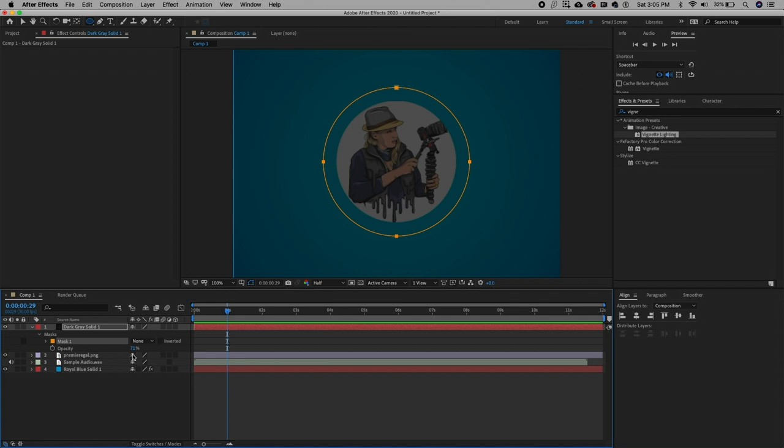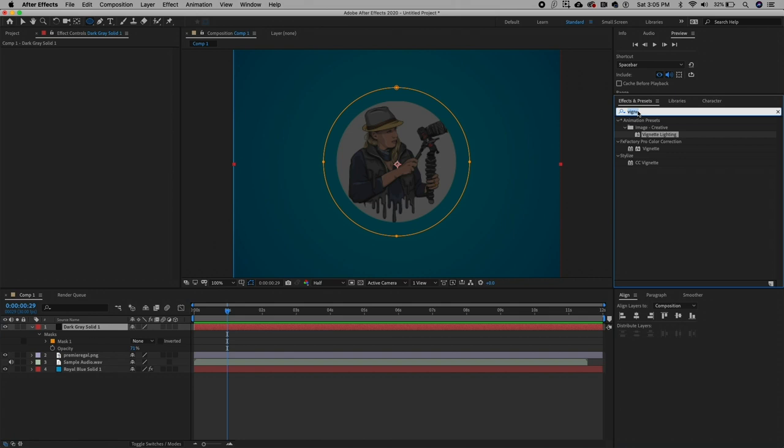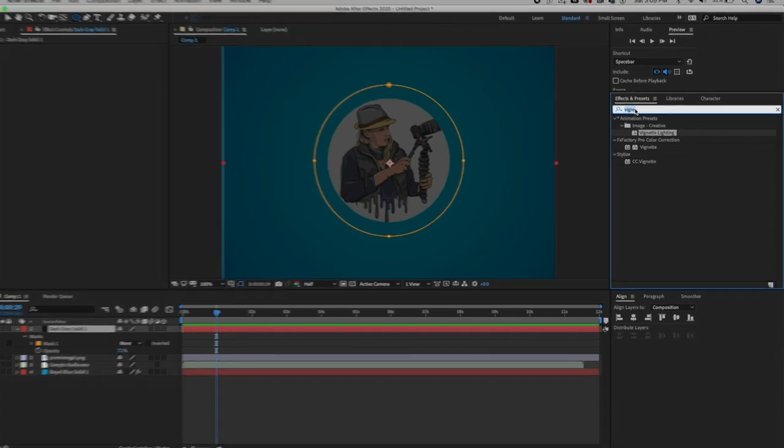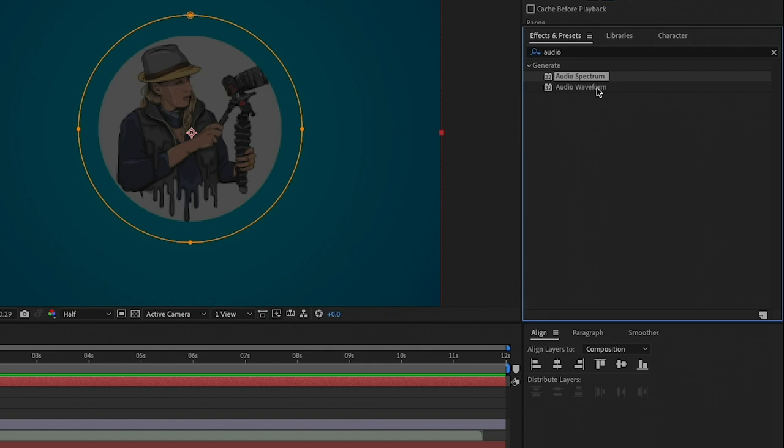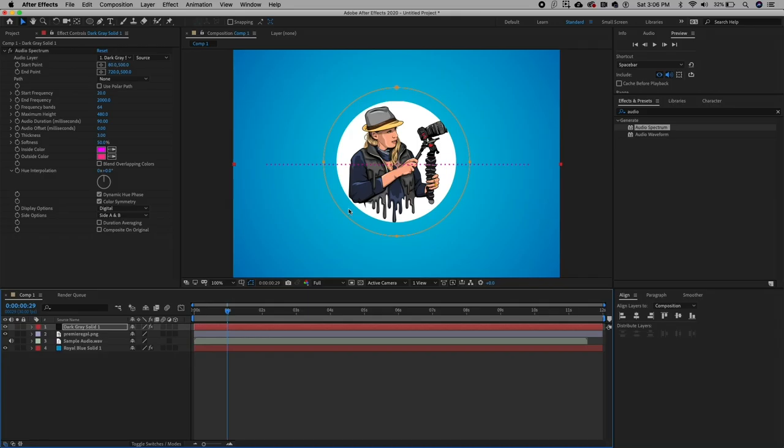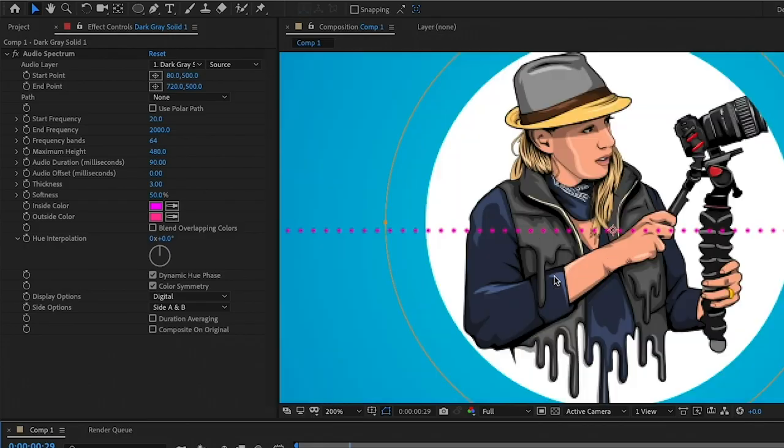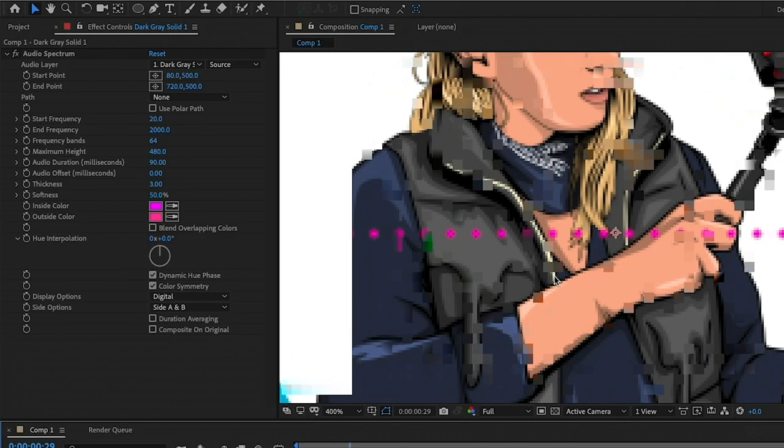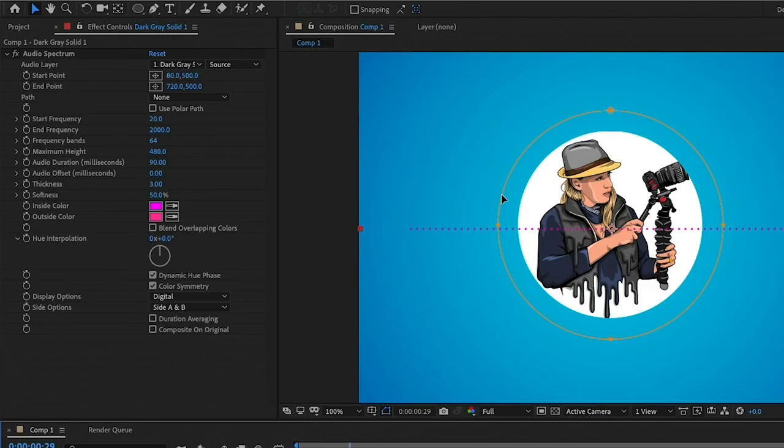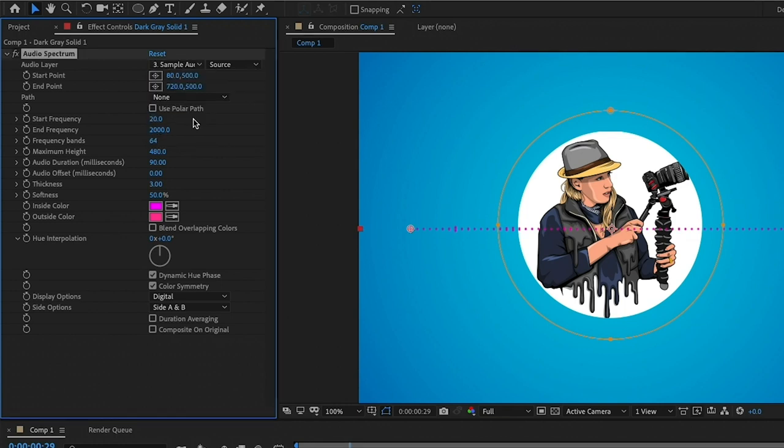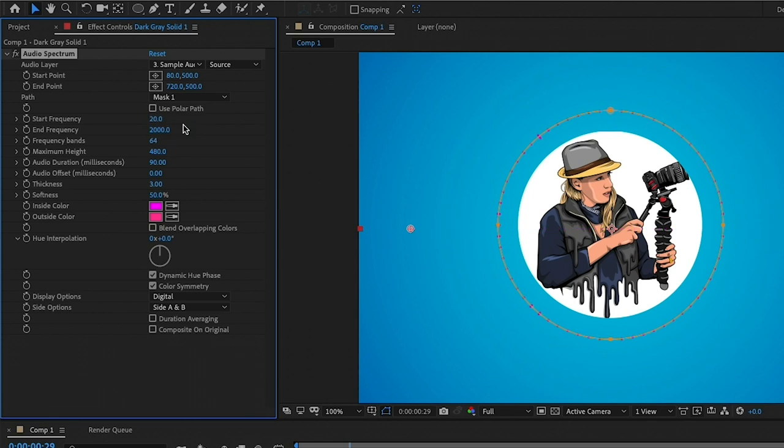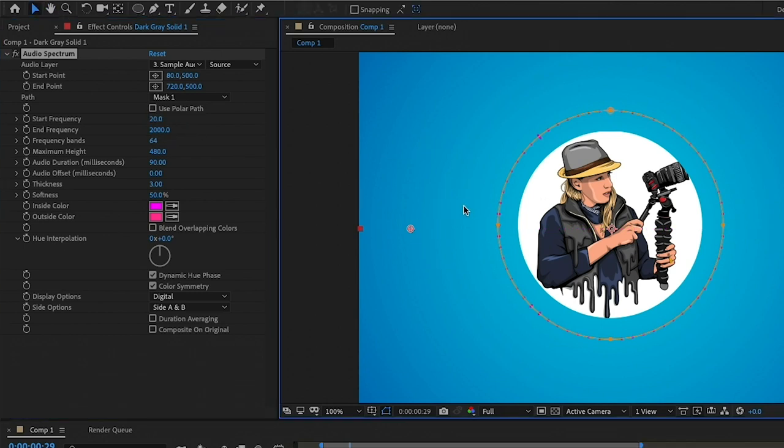Now it's time to apply the effect to our mask path. We're going to go to effects and presets and we're going to search for audio spectrum. You'll also see that there's an audio waveform effect, but spectrum has more customization options, which is why I prefer using it. So double click to apply the audio spectrum to the solid layer. And now as we zoom in, you can see there's a default pink line. From here, we need to go to the effect controls. First, we need to select an audio layer from which the spectrum effect will play from. So we're going to select the audio sample clip that we put in our composition. And next we can change the path to be the mask path that we just drew on the solid layer. And now you can see that the dots are in a circular path.